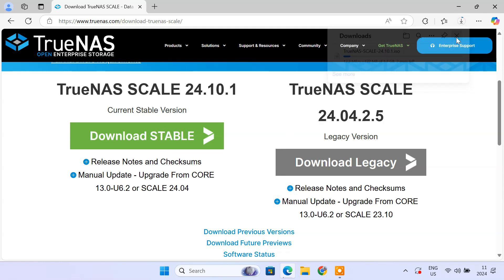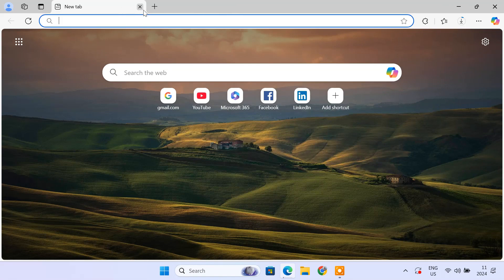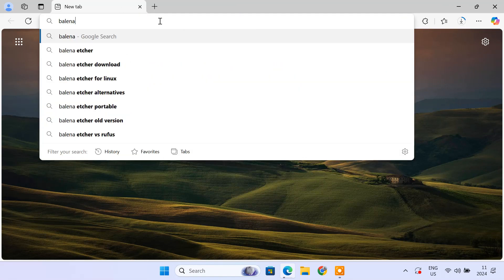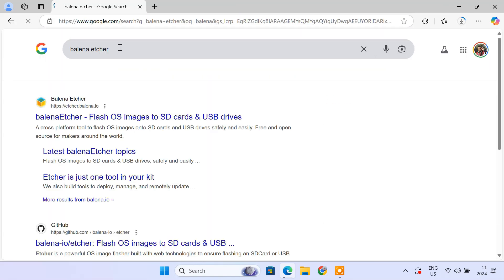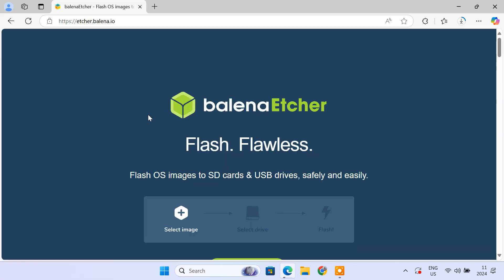To create a bootable USB drive with TrueNAS scale iso, we'll use Balena Etcher software. So, download and install Balena Etcher.